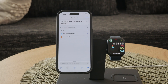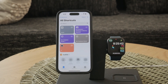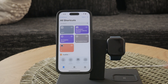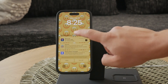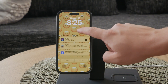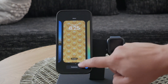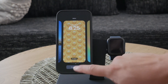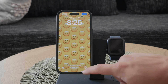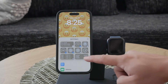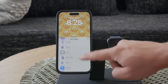Now let's add a lock screen widget for even faster access. To customize your lock screen, press and hold on the lock screen until the customization menu appears. Select Add Widgets and choose the shortcut widget. Link this widget to your VoiceGPT shortcut.